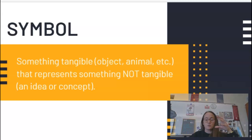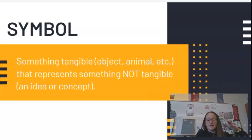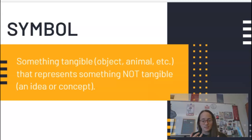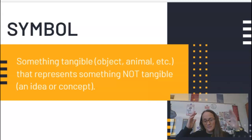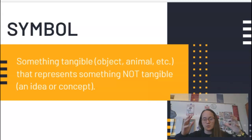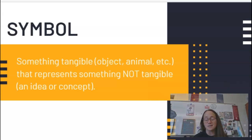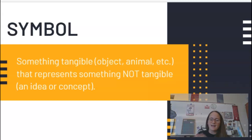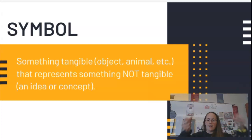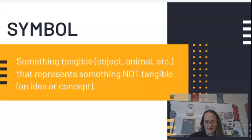Symbols are tangible. You can see them. They're actually there in the story itself. This might be an object, it might be an animal, and so on. A symbol is something tangible that represents something that's not tangible — a lot of times this might be an idea, a concept, something that we can't necessarily grasp or hold in our hand.